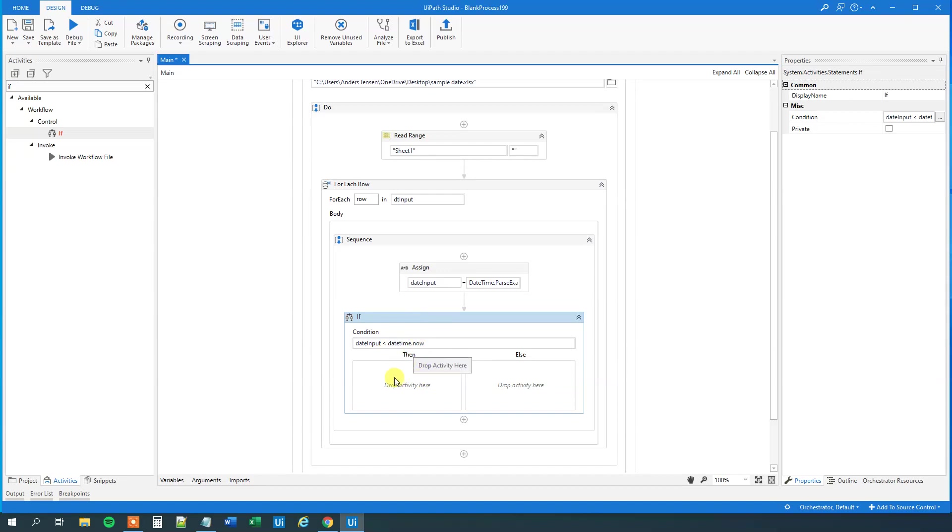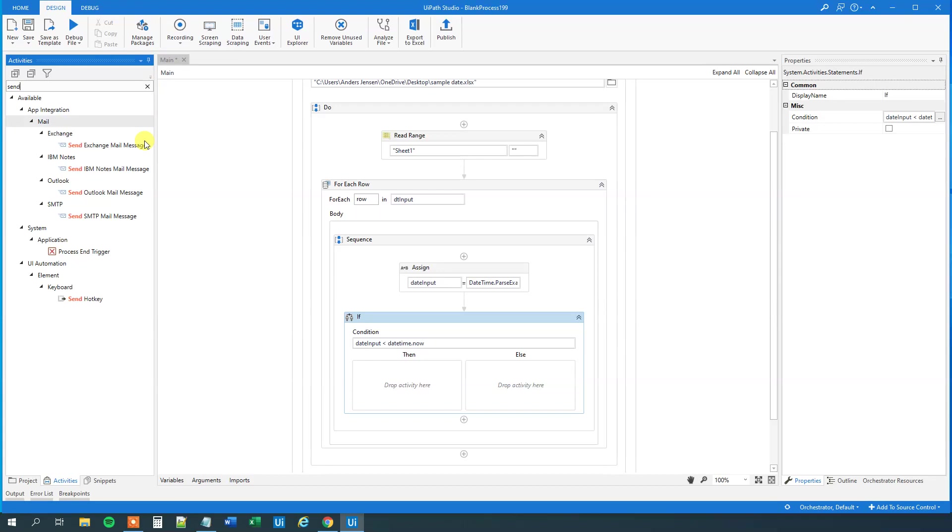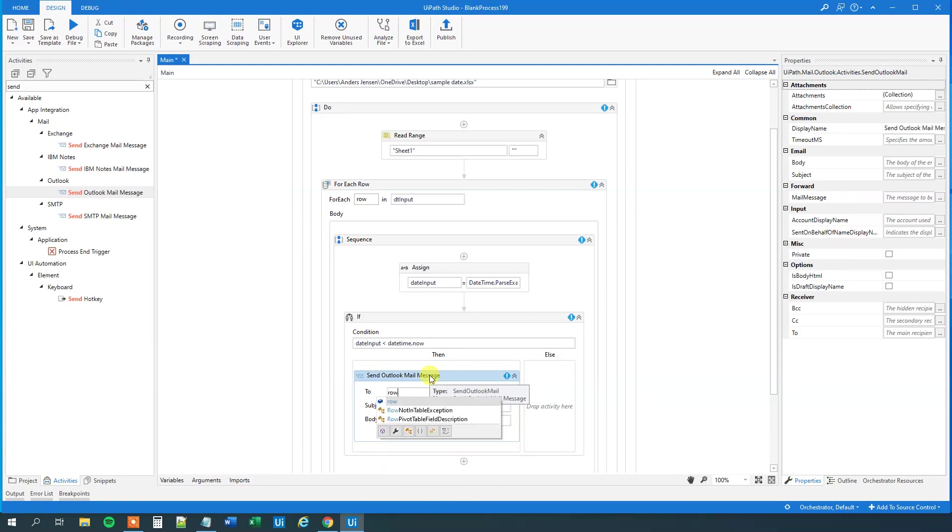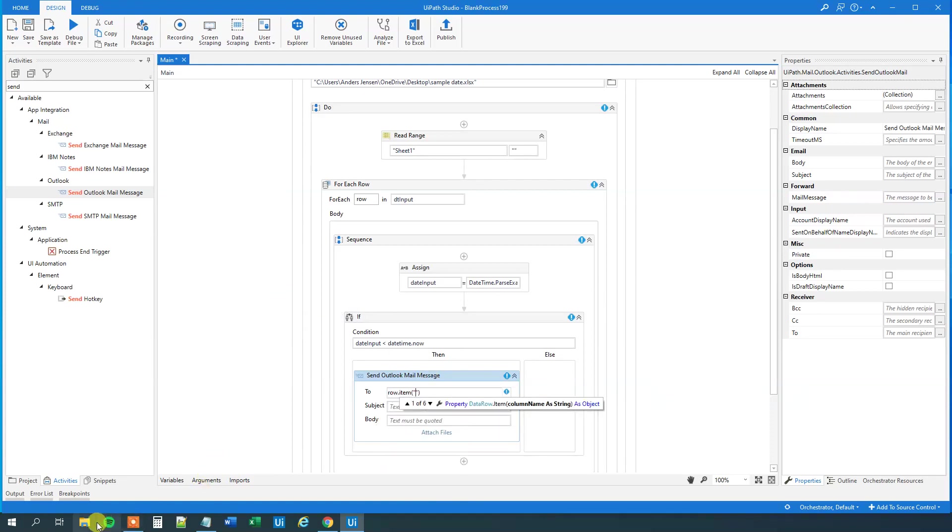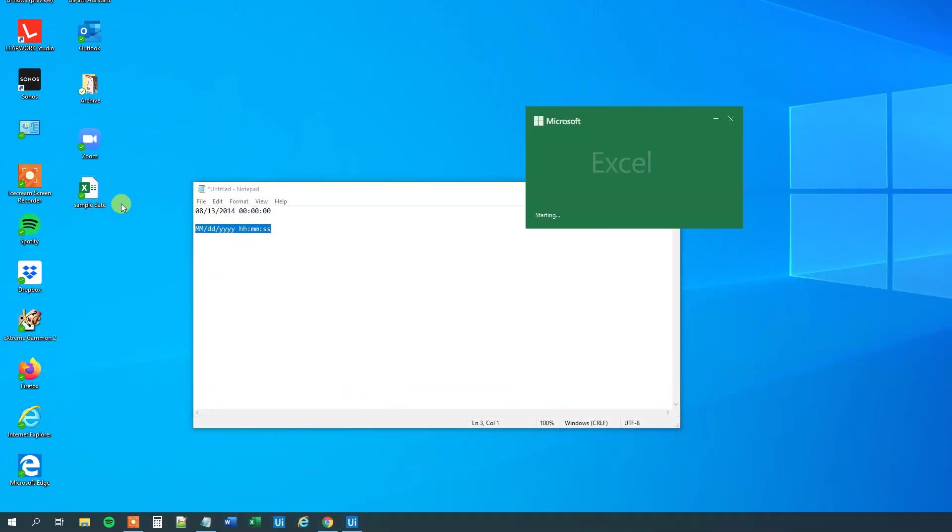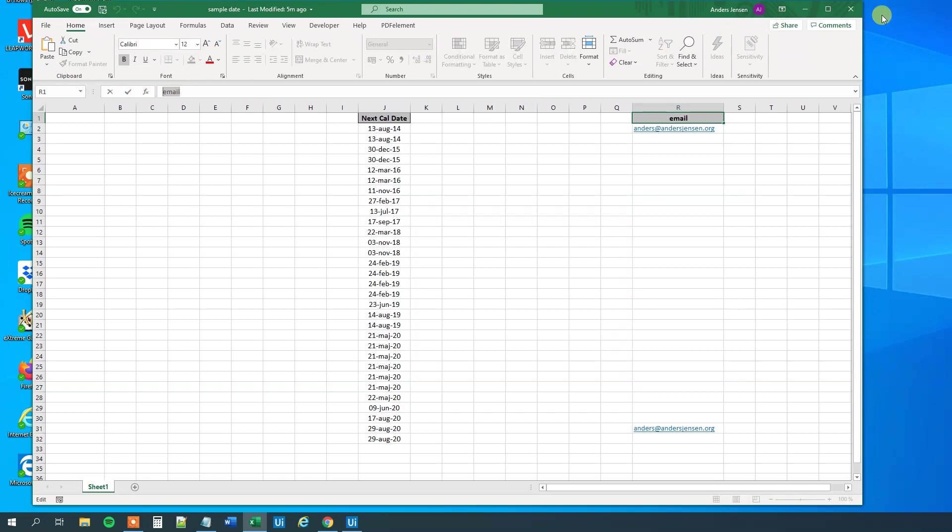So, we could choose to send an Outlook mail message. Here, drag this guy in. So, the two, well, that will be the row item, and then whatever in the email. I don't remember the header, so let us open the Excel sheet again, and just find our header. That was just email.